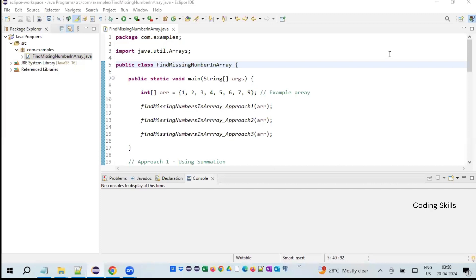Hello friends, my name is Srinivas and I welcome you to my channel Coding Skills. As part of this video, we will learn how to find a missing number within a given array. We will also see three different approaches, and let's see how we can implement the same using a simple Java program.